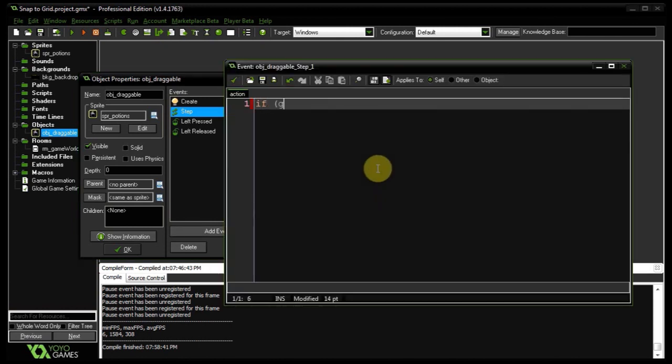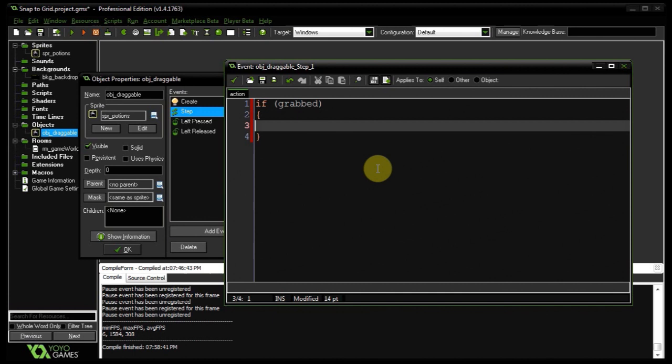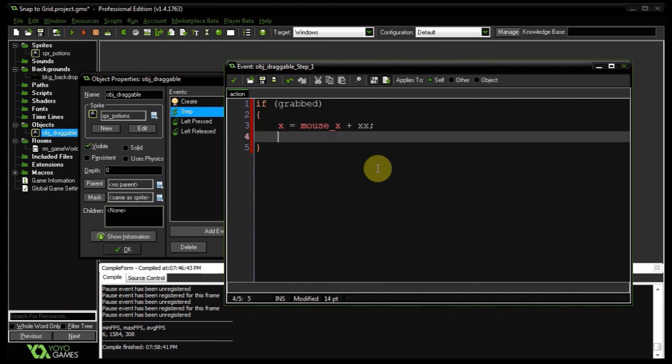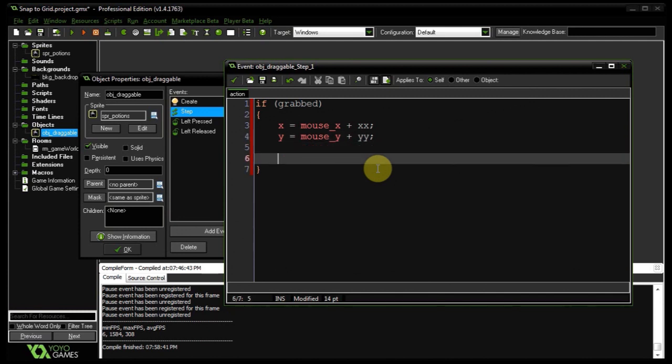So we're going to say, well, if I'm grabbed, do some magic. Now, before, I had the x and y coordinates set to the mouse x plus the relative click position like this. But in doing so, the draggable, or the potion in this case, will pretty much update every step. So it'll move one pixel by one pixel in real time to where the mouse is moving. But we want it to snap to the grid. So to make that happen, we're going to introduce a new function called move snap.